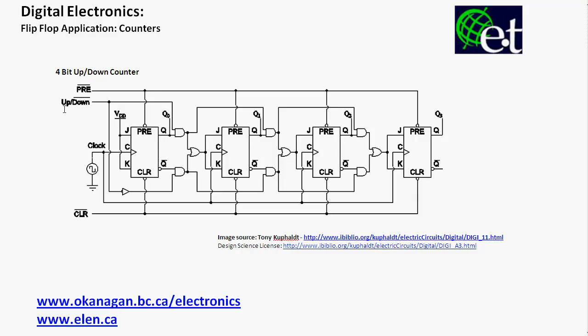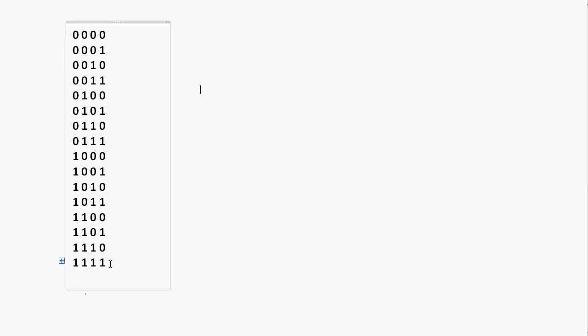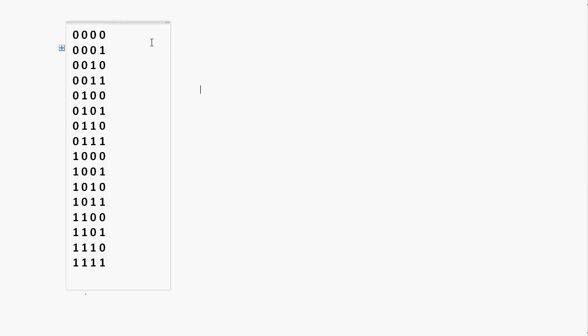Based on this particular bit here, we can control whether this counter counts up or counts down. Before we even get into the flip-flop application, let's look at what a 0-to-15 counter, or a 4-bit counter, would do. It would count from 0 up to 15 in binary.